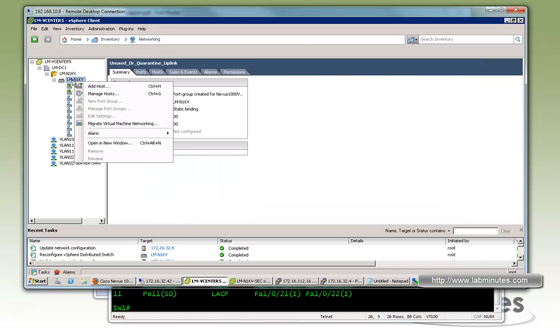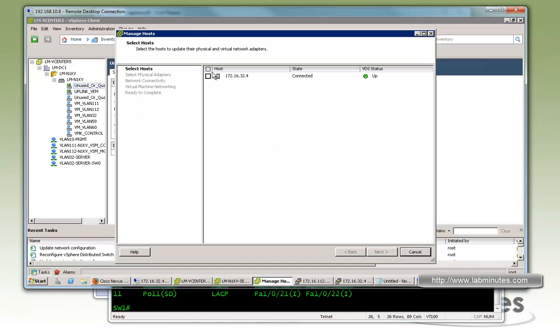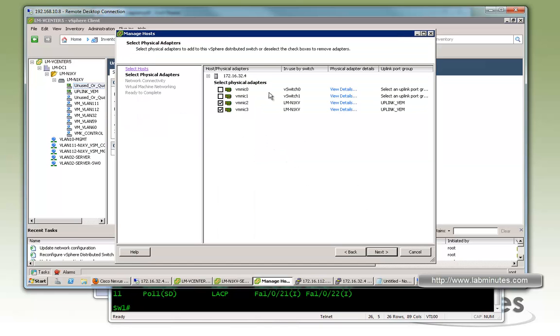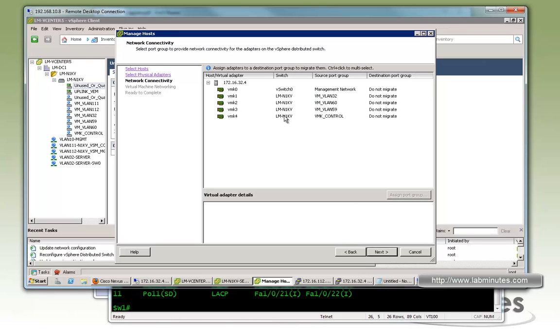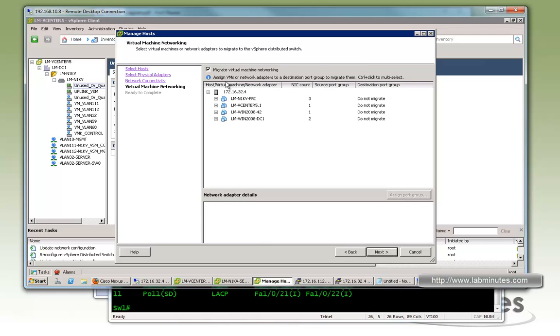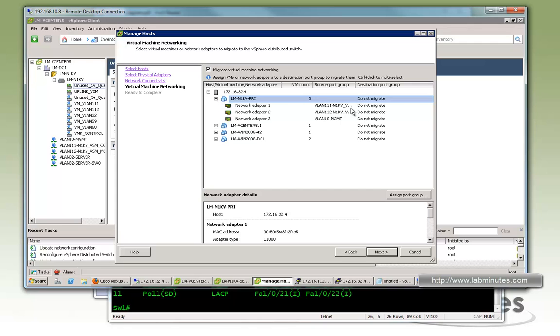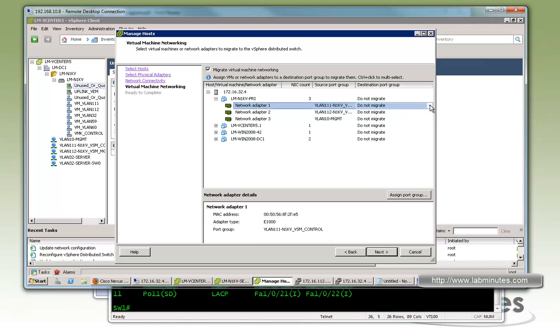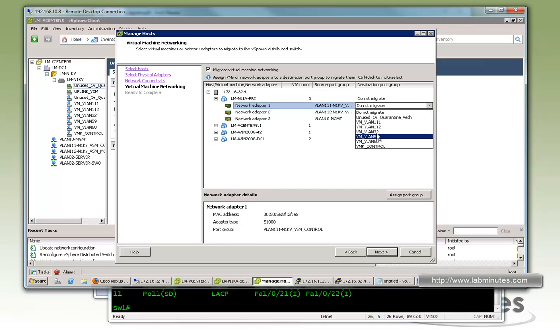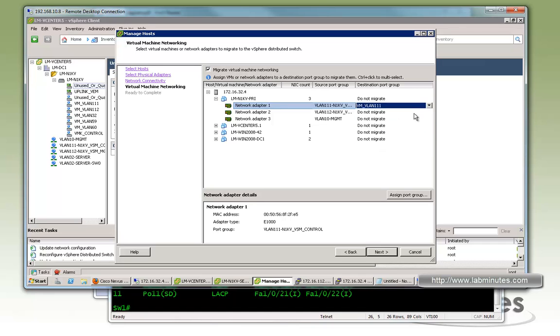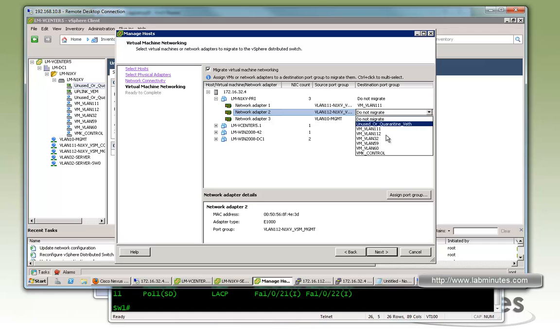Then you right click. Instead of add host, we do manage host. And here's one host that we have added already. We'll leave that default. That is already in the correct port groups. And that leaves us with the VMs themselves. So first is the Nexus 1KV primary.